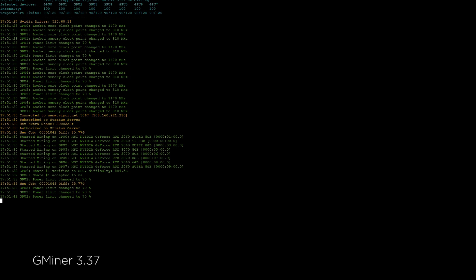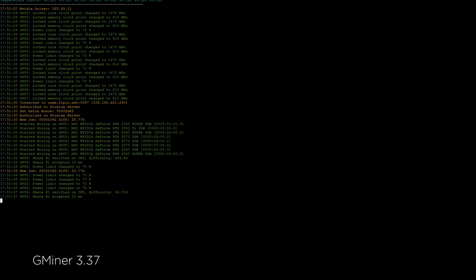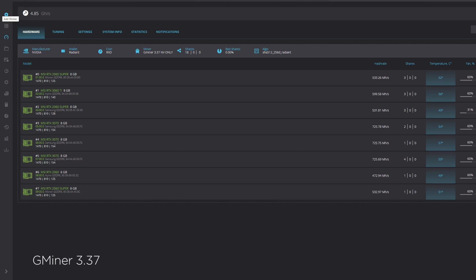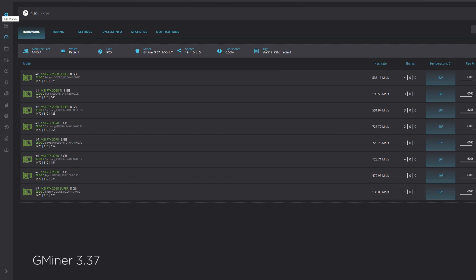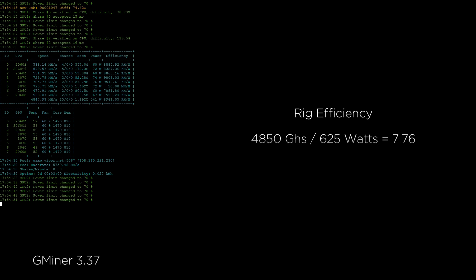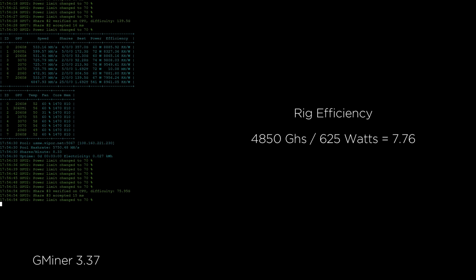Once established, GMiner across all eight cards is producing 4.85 gigahash. This is a higher number, but at the cost of some additional power. Here, we can see the rig is pulling 625 watts, creating an efficiency of 7.76.